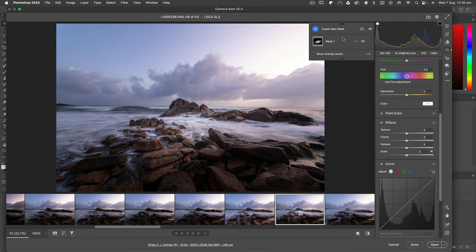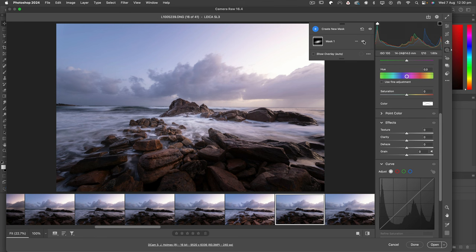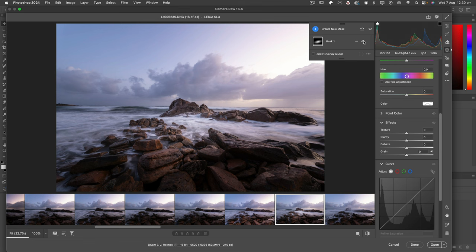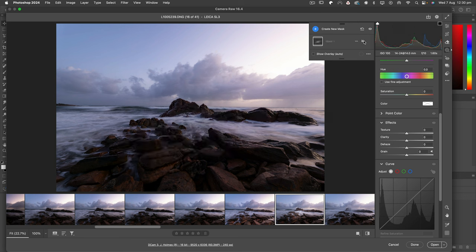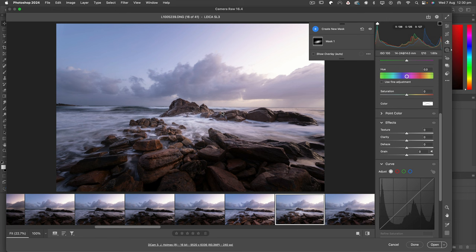See what happens if we just use a selection there to lighten up one area. I'm happy with that already because that just looks like the light has come through and hit that point, but everything else is nicely vignetted around it and it's giving me the look I want.